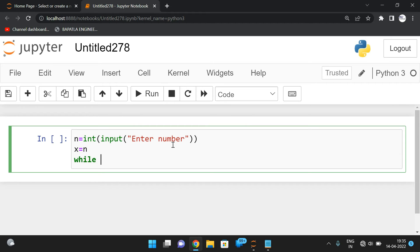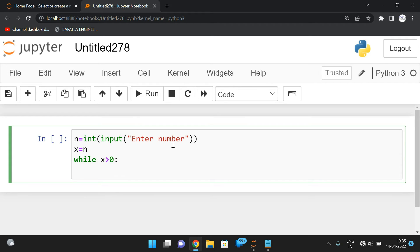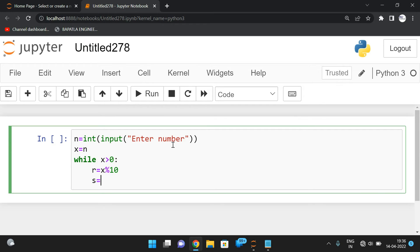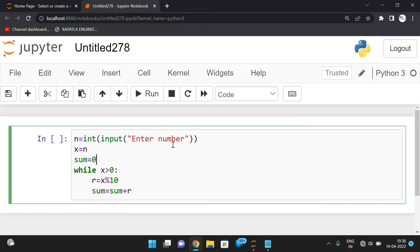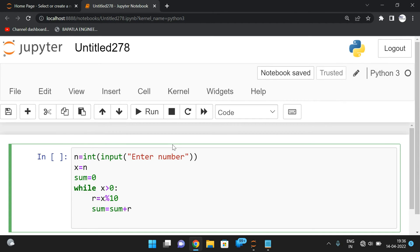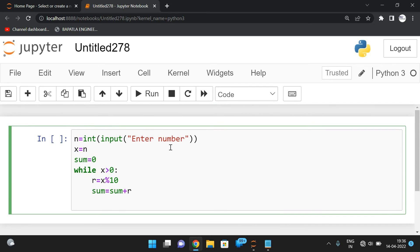Now we need to find the sum of digits, so we repeat the process while x > 0. First we find the remainder: r = x mod 10. This gives the individual digit from right to left — the digit at the ones position. Then sum = sum + r, with an initial value of sum = 0. Then we reduce the number: x = x // 10, which shifts one place, and we repeat until all digits are summed.